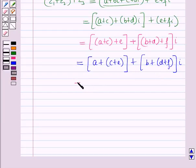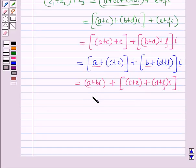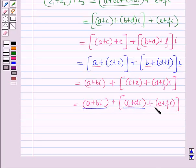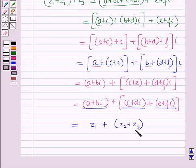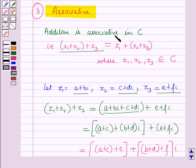Again, by the definition of addition, this can be written as A plus B iota, the whole, plus C plus E, the whole, plus D plus F, the whole, into iota, which is further equal to A plus B iota, the whole, plus C plus D iota, the whole, plus E plus F iota, the whole. Now A plus B iota equals Z1, C plus D iota equals Z2, and E plus F iota equals Z3. So this equals Z1 plus Z2 plus Z3, the whole. Therefore Z1 plus Z2, the whole, plus Z3 equals Z1 plus Z2 plus Z3, the whole, where Z1, Z2, Z3 belong to the set of complex numbers. Hence addition is associative in the set of complex numbers.